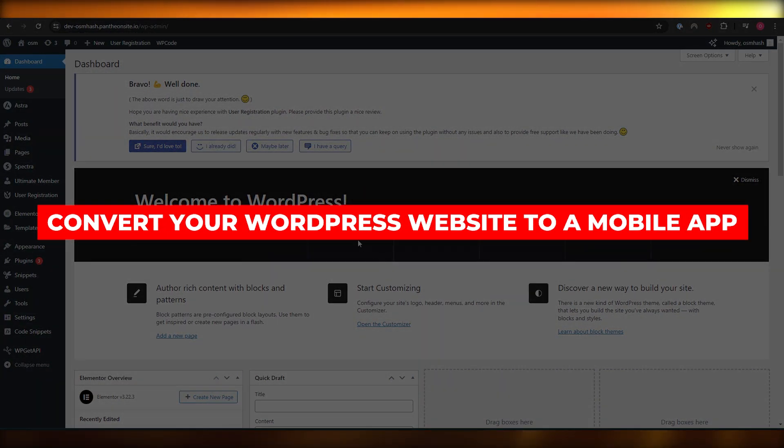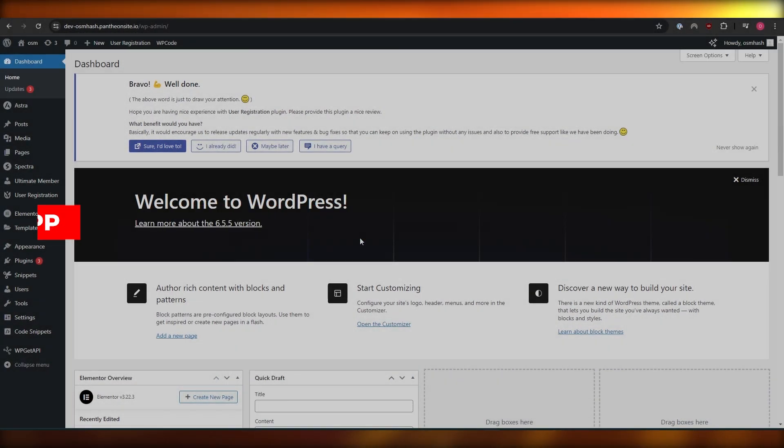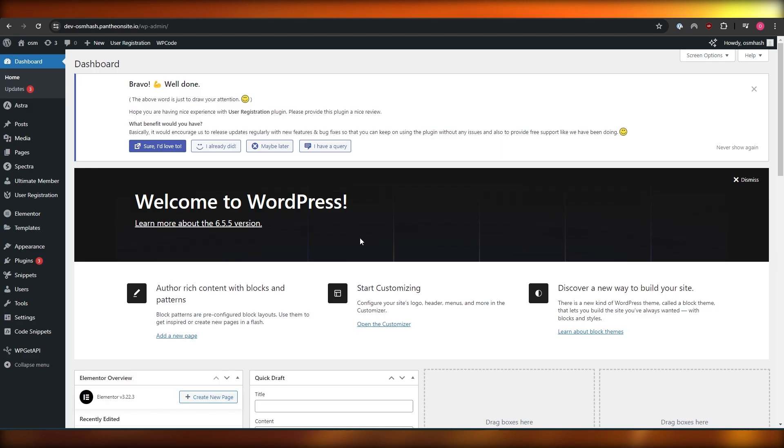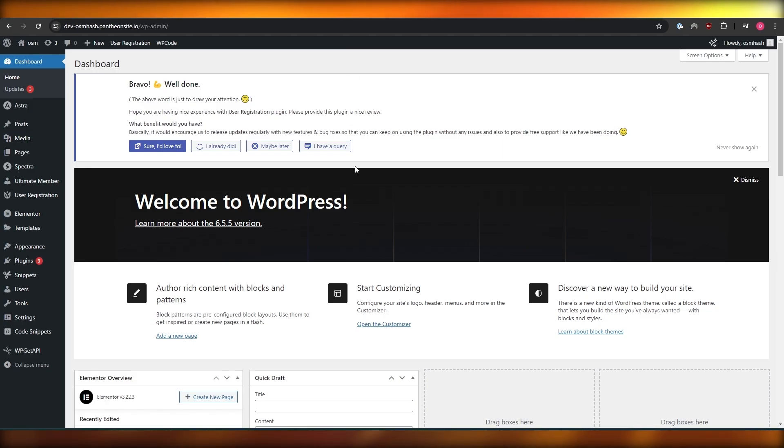How to convert your WordPress website into an application. Hi guys, welcome back to another video. In today's video, I'm going to be telling you how you can convert your WordPress website into an app. So let's get into it.